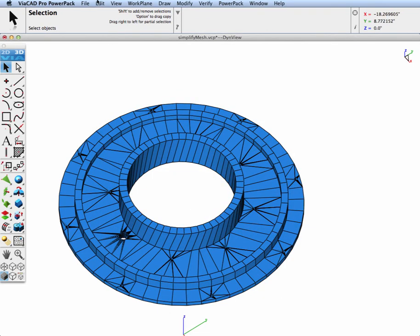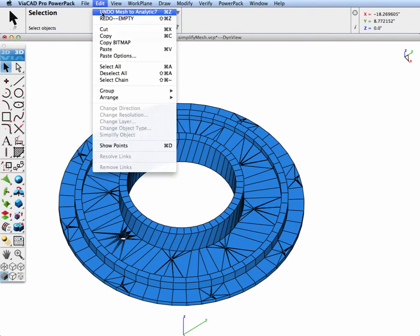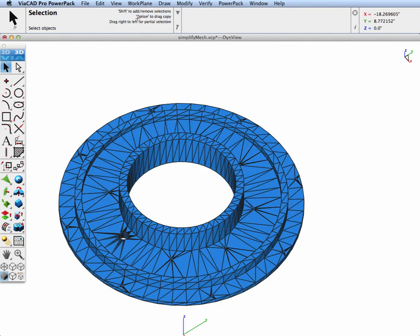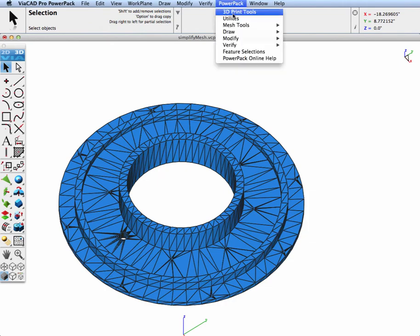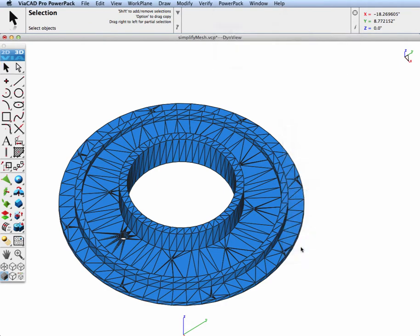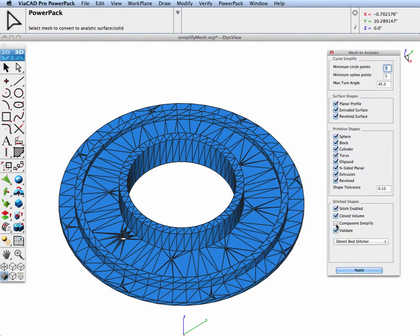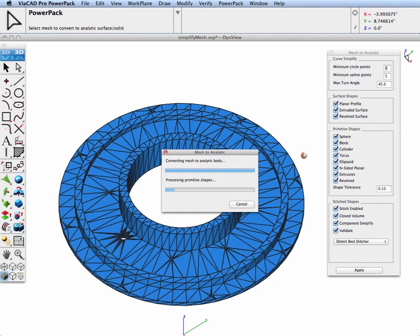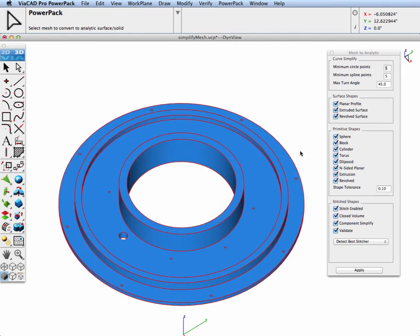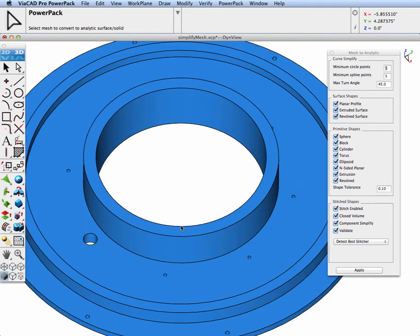Let's go ahead and undo this operation. And we're going to do the same thing, only this time we're going to turn Component Simplify on. This will decompose the part into many simplified segments that are then stitched together into a larger, more complex solid.